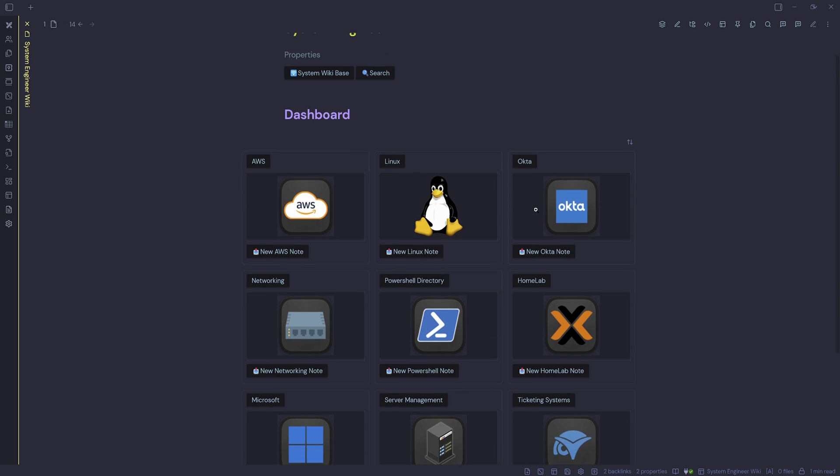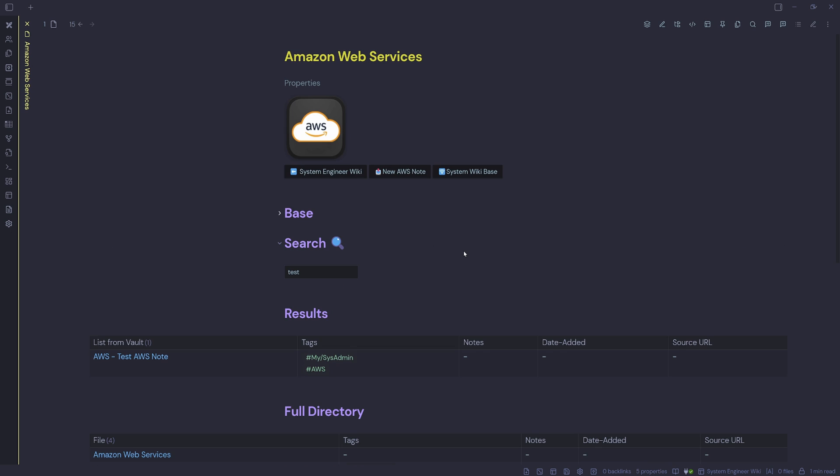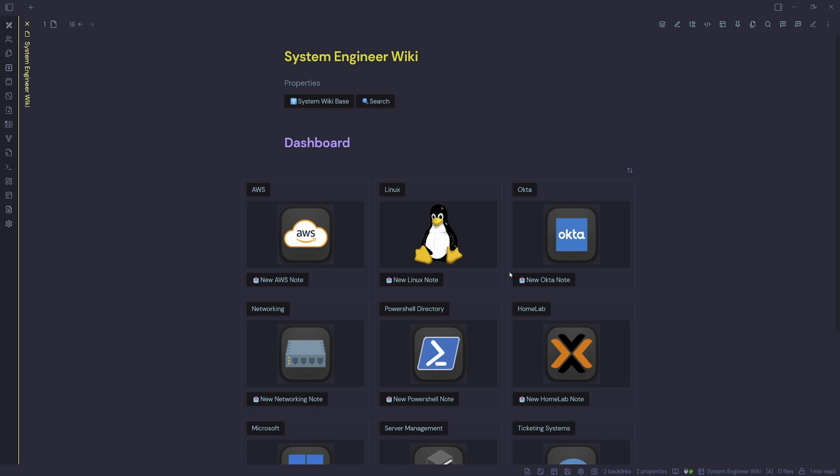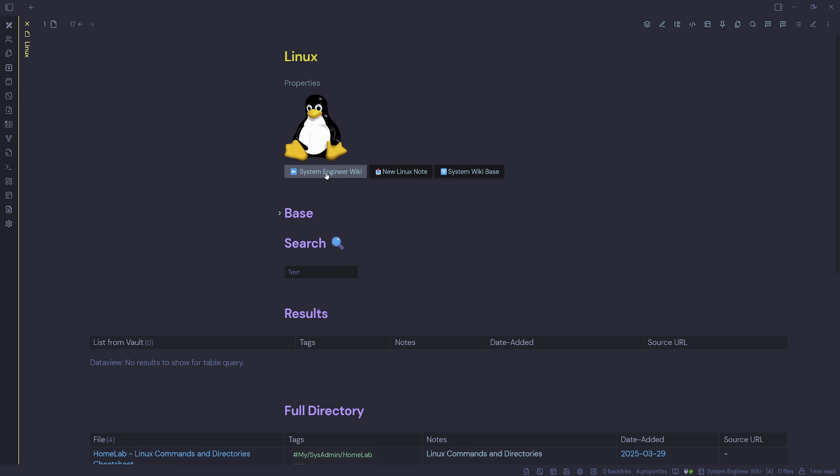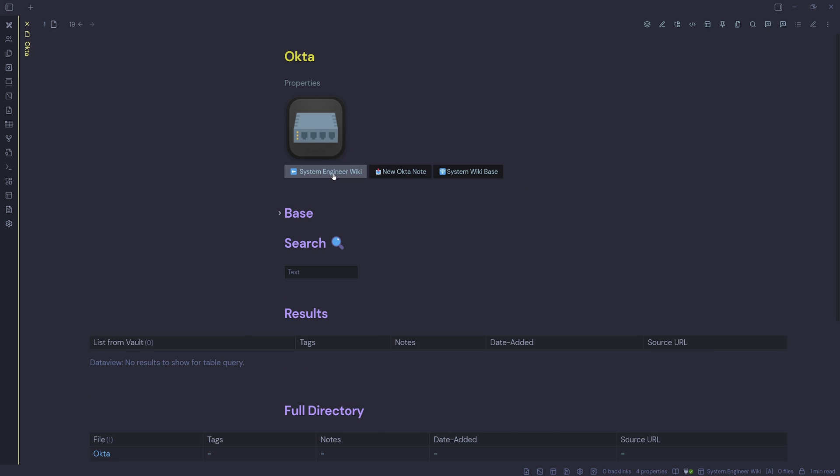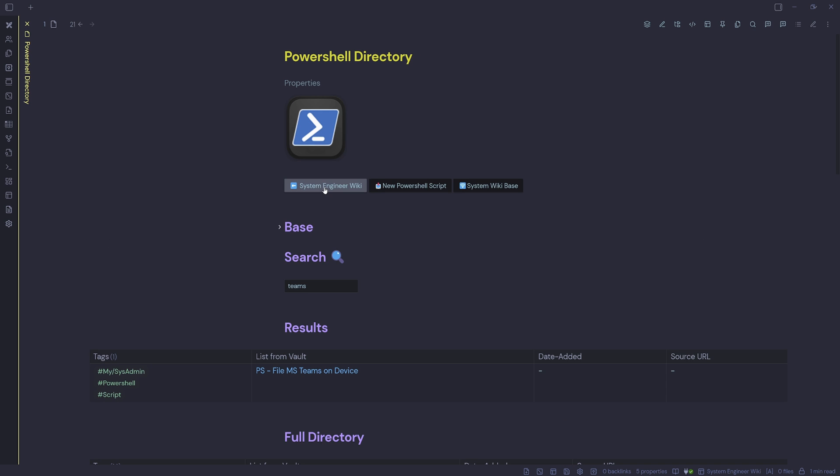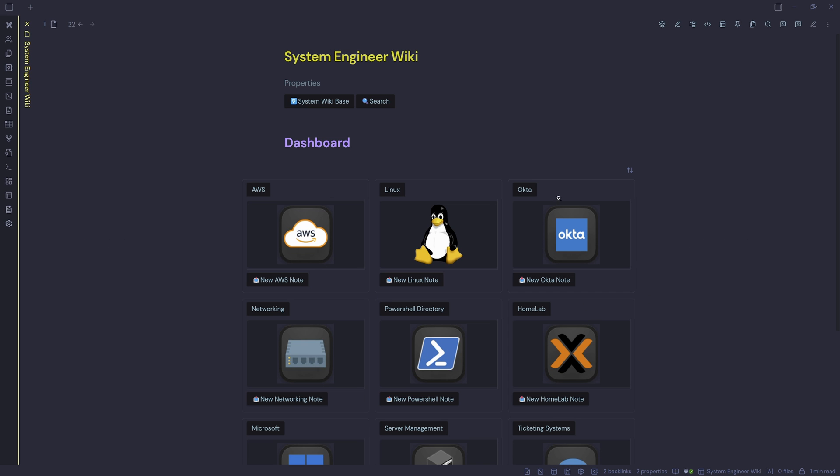Each of these tiles here is a DataView query. So if I wanted to go to AWS, then I just select the AWS button and then that is my section for anything to do with AWS. I can go back to the System Engineer Wiki dashboard, go into Linux, go back, go into Okta, go back and go into PowerShell. I've really got a nice little system for my work notes here.